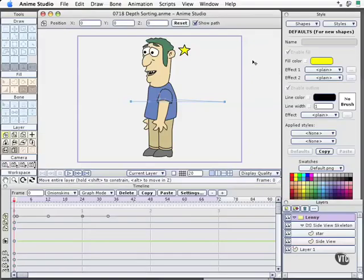Before we get into doing head turning with actions, which is one of the most complex things you can do with actions, I did want to point out a wonderful time saver to use actions with and cycling, and that is depth sorting.